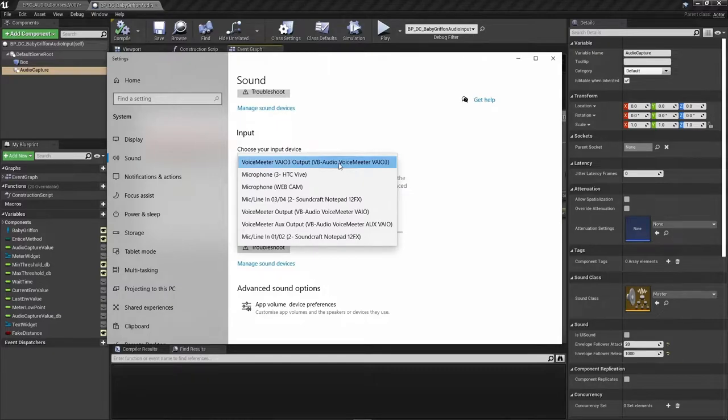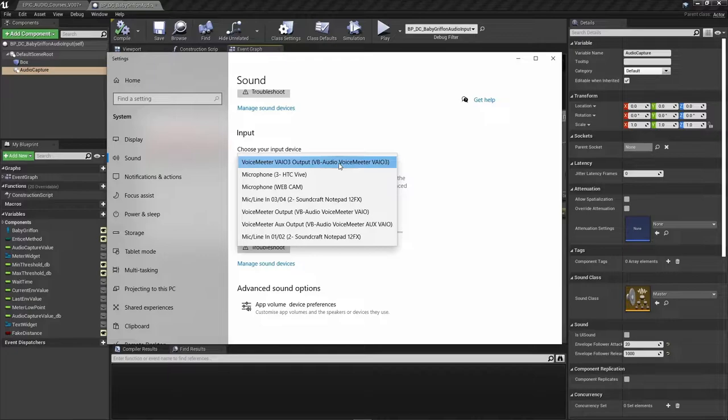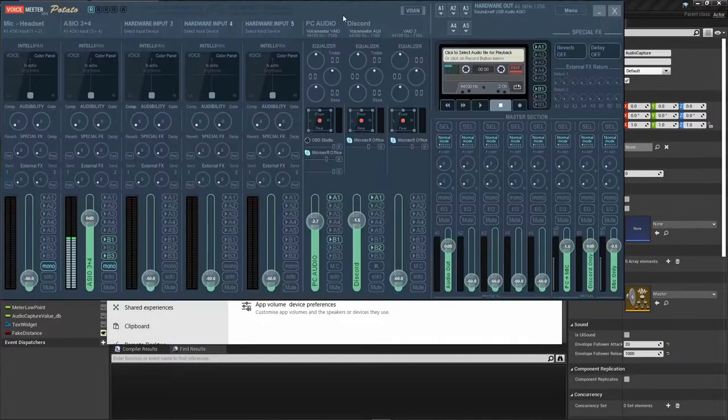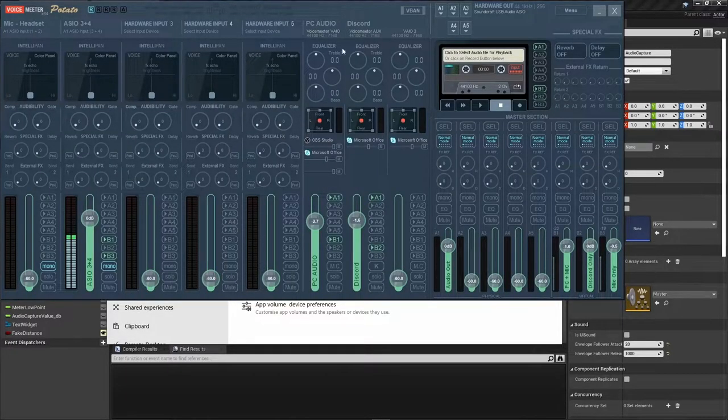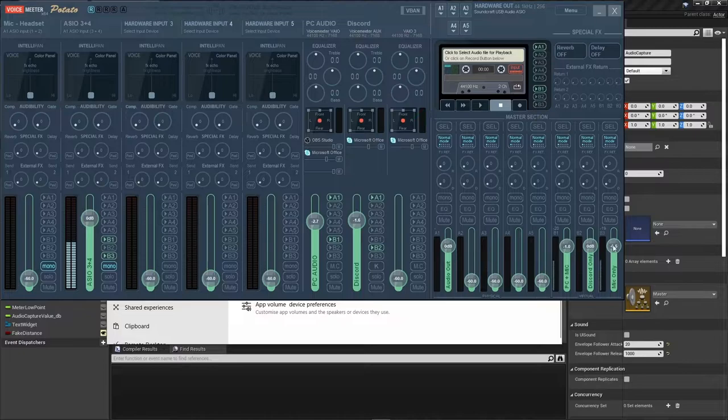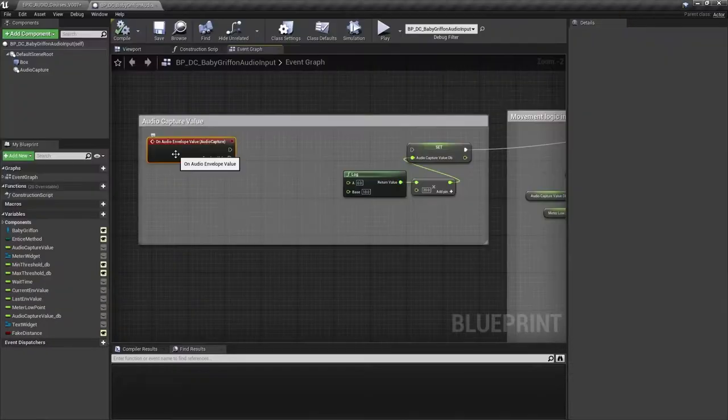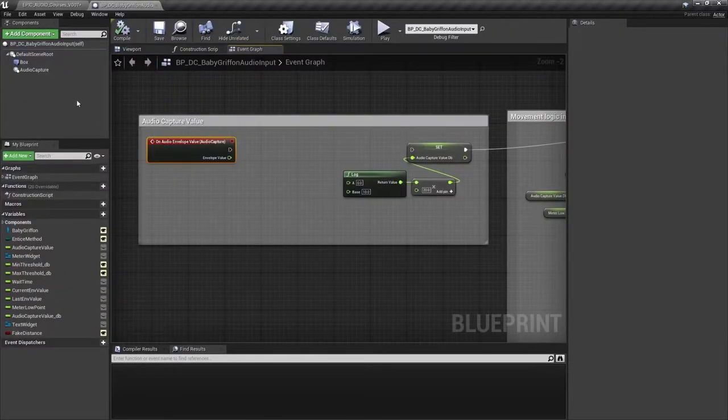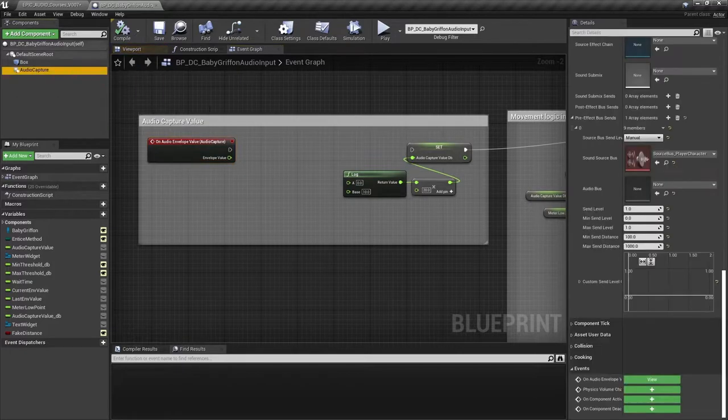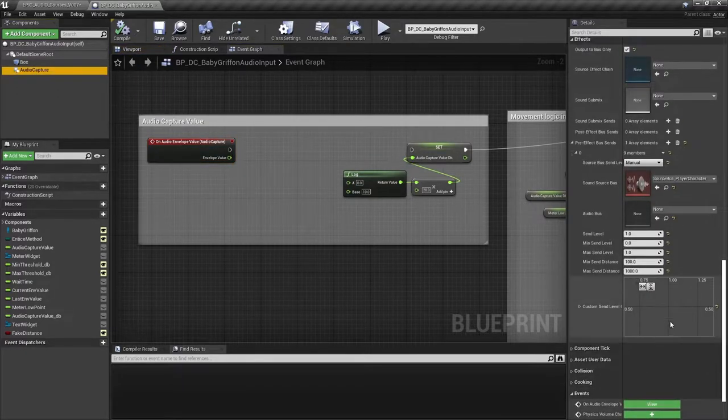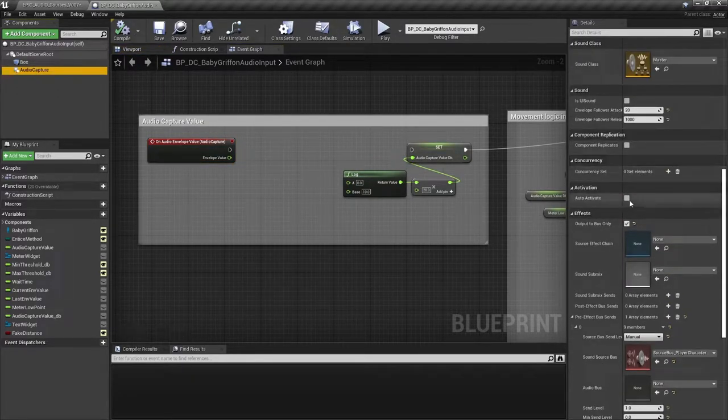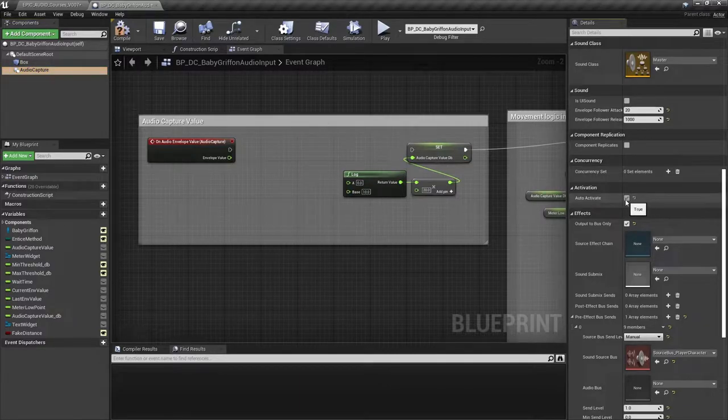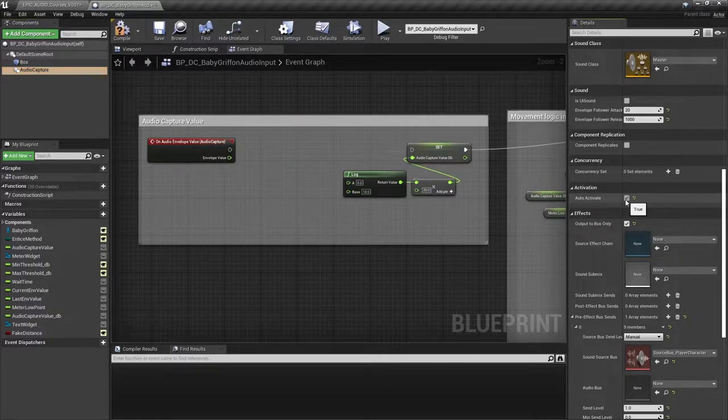I've got a slightly more complex routing system using the Voice Meter Potato software so that I can route anything I want to this input, but for now I've just routed my headset mic to it. Here we have an On Audio Envelope Value event from the Audio Capture component. If we set that to auto-activate, then we can see the amplitude envelopes coming from the microphone.